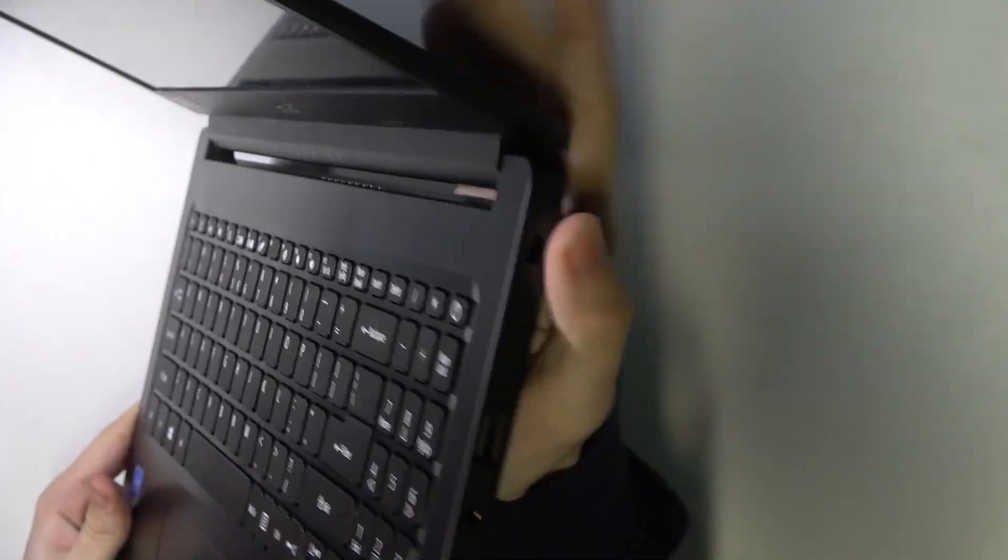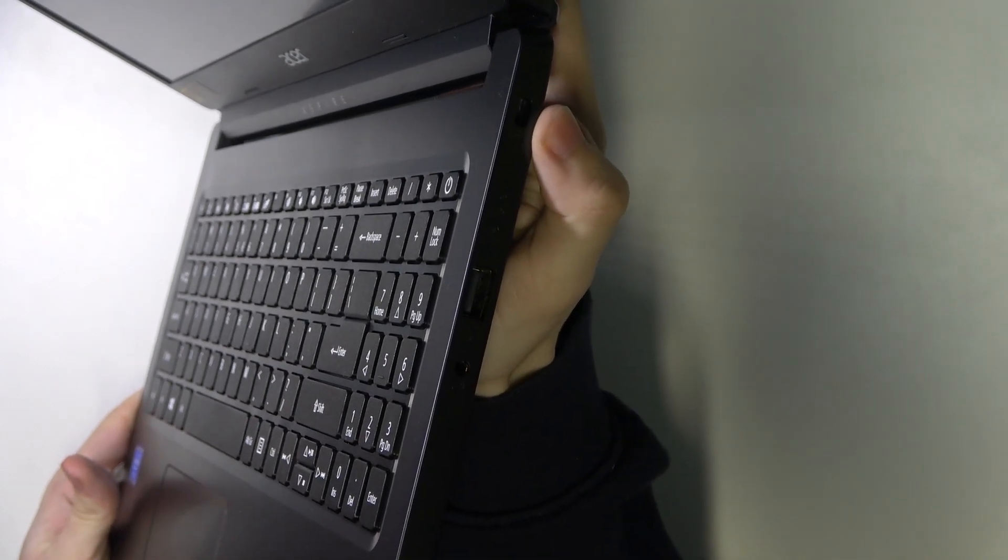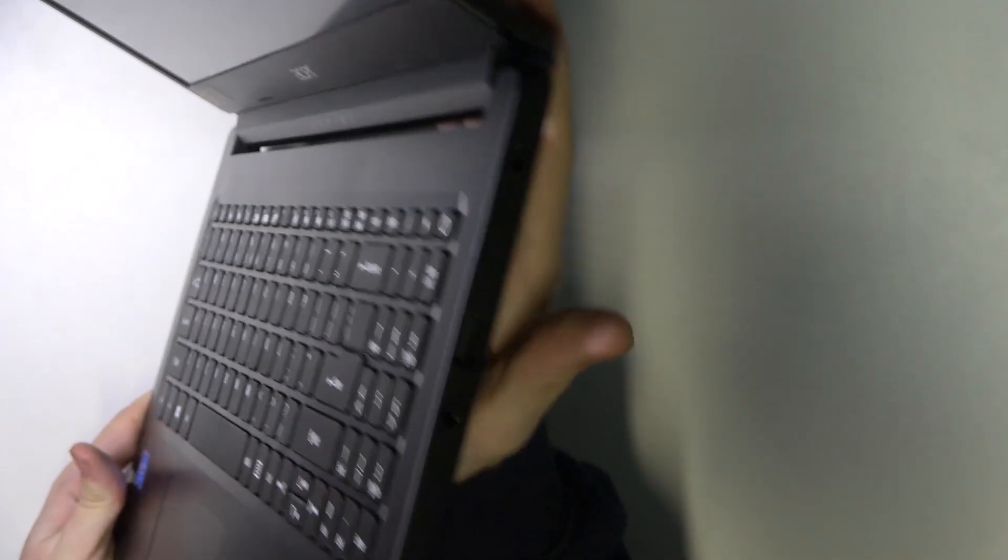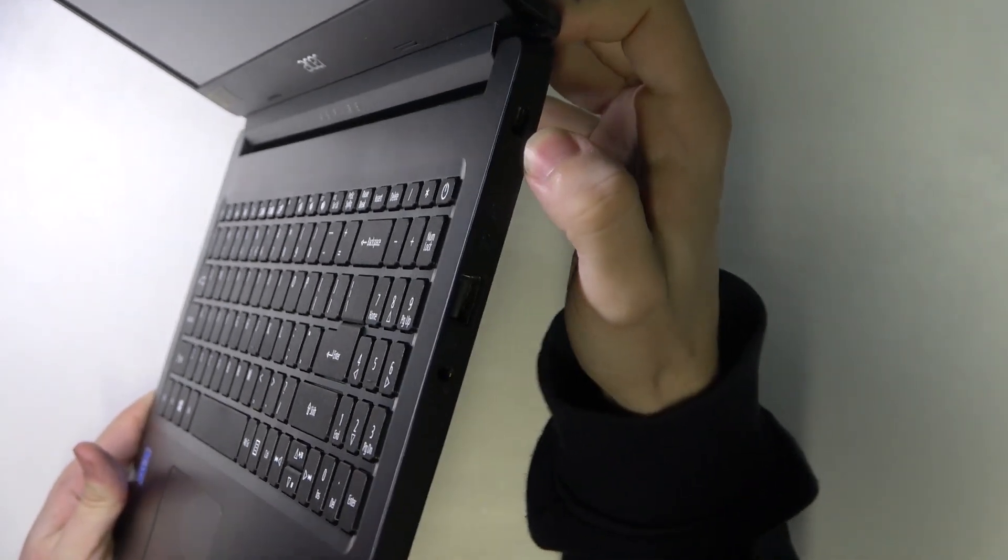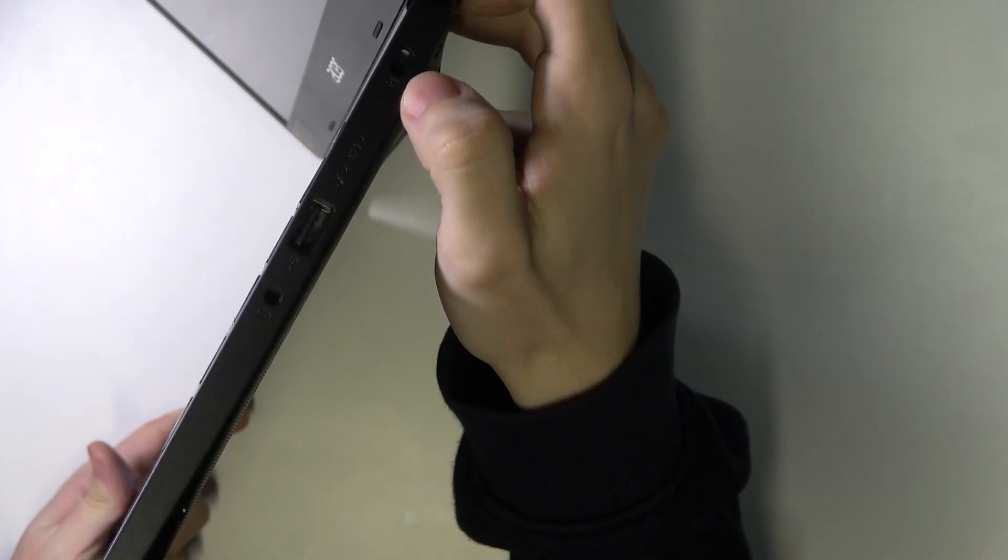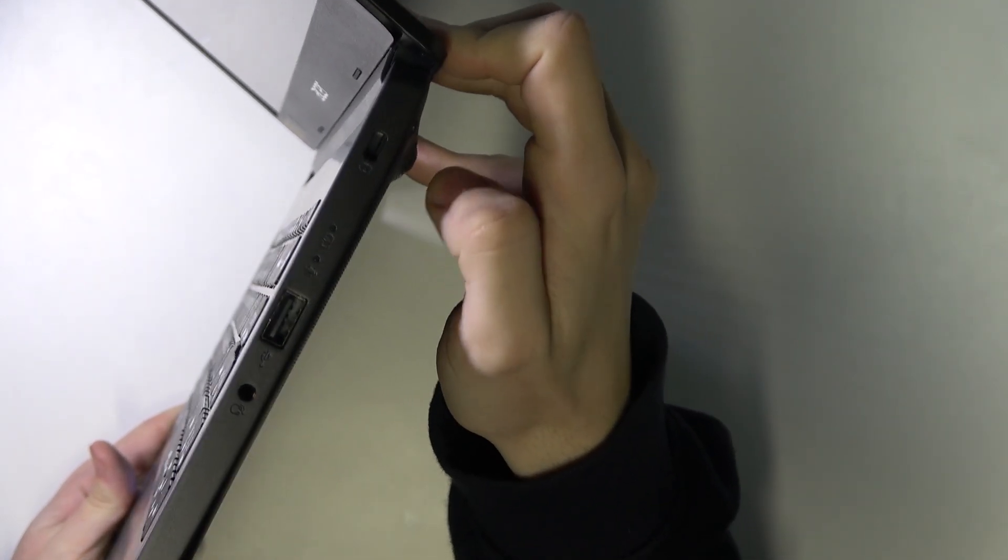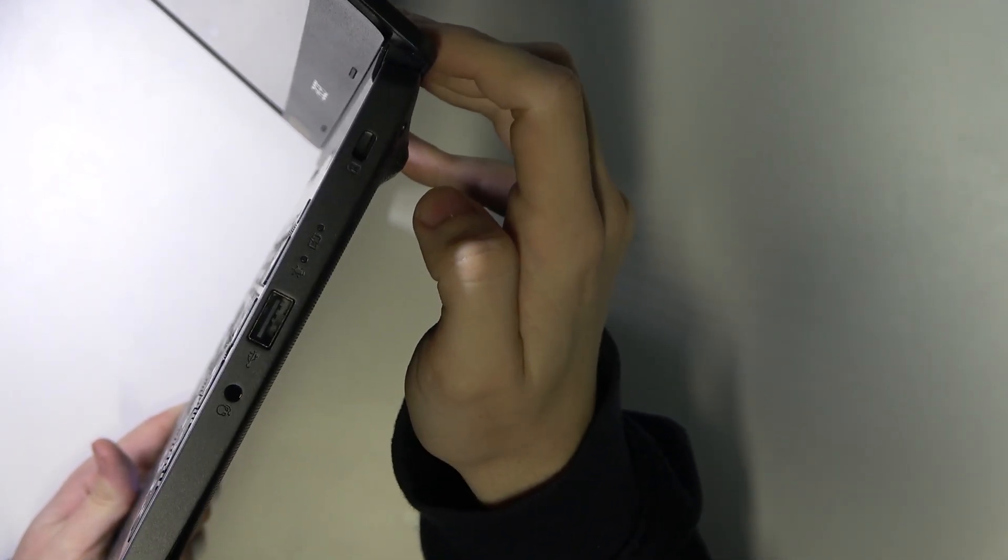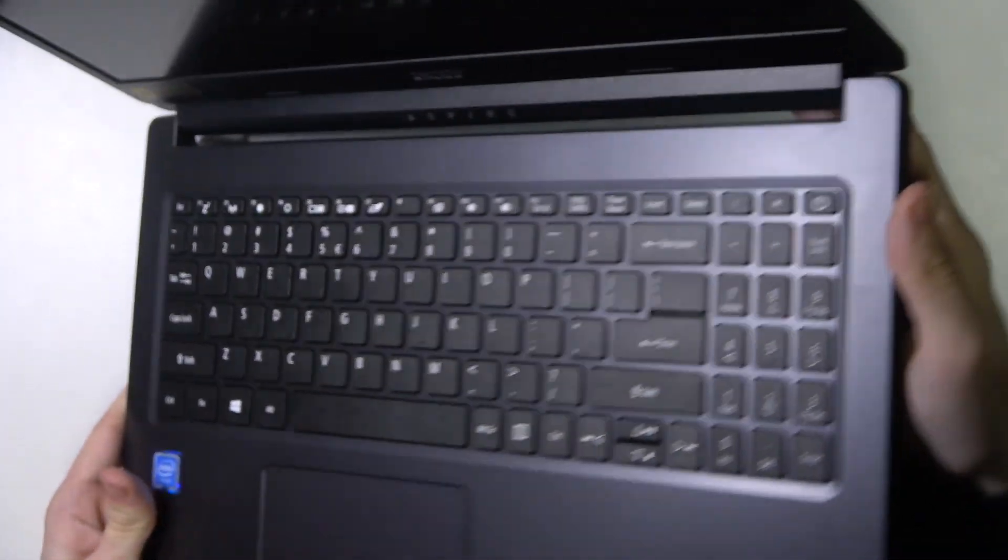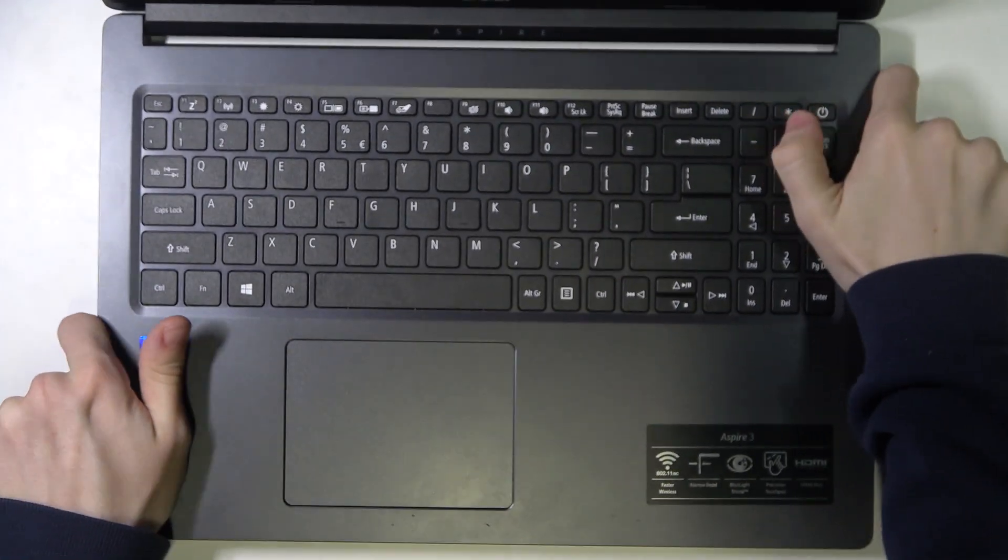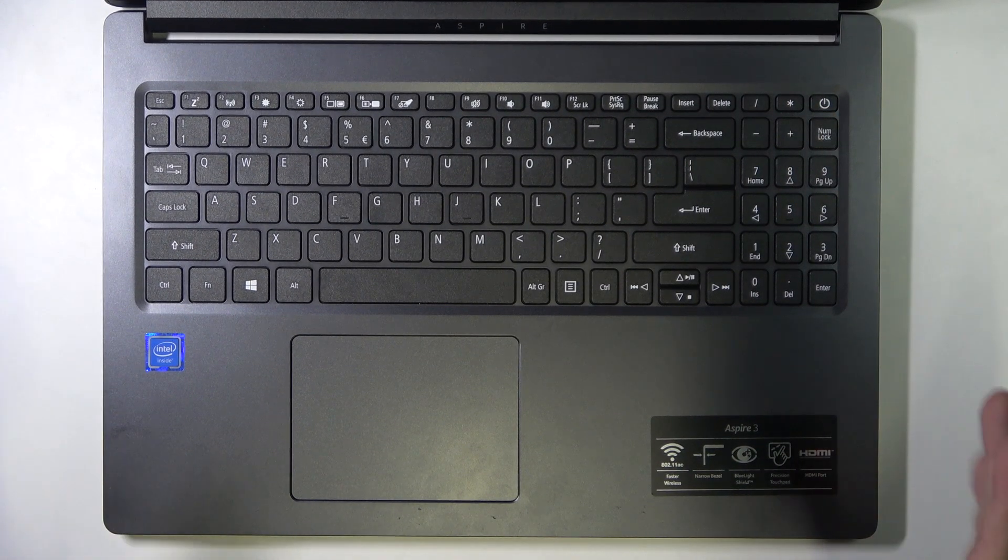Because here it's a Kensington lock, it's not a USB-C. It has this lock with K letter in it, so it means it's a Kensington lock. So in this case there is no USB-C port.